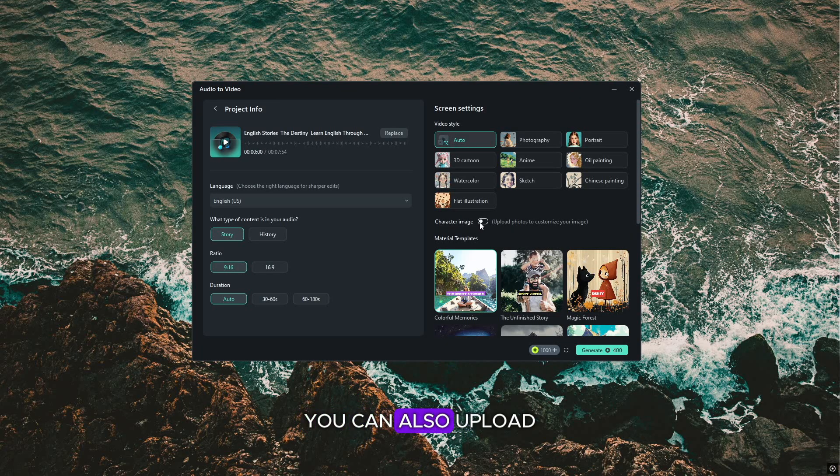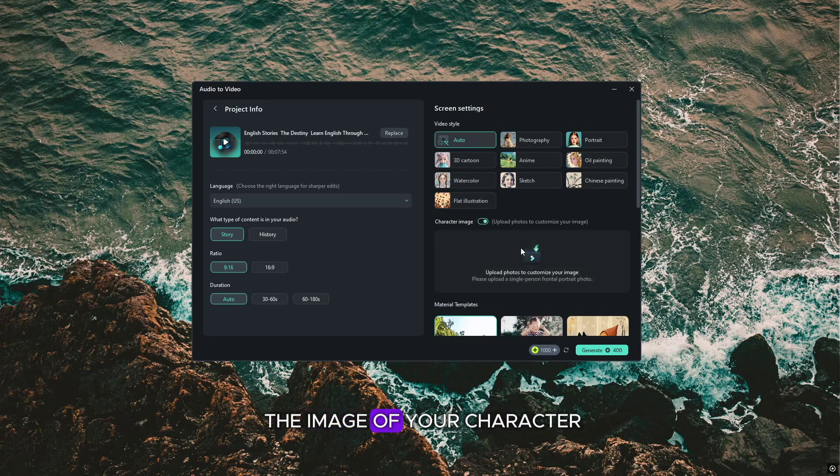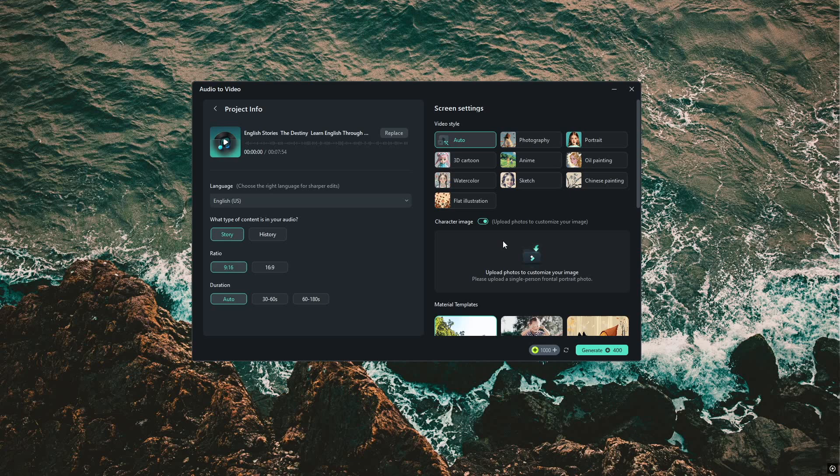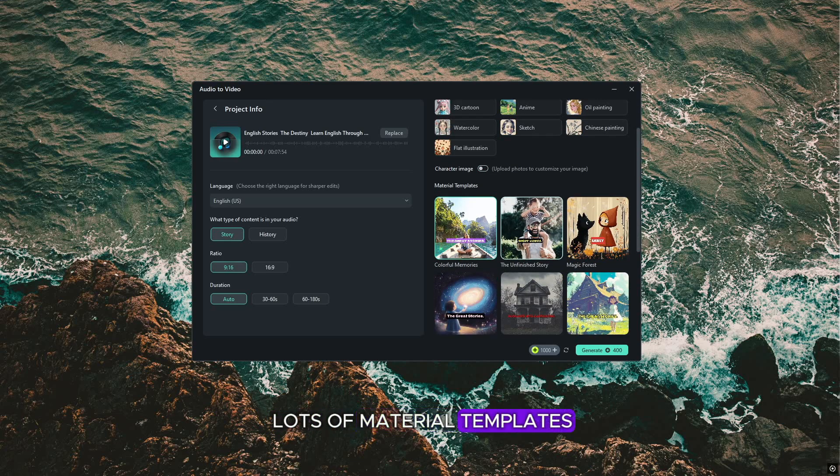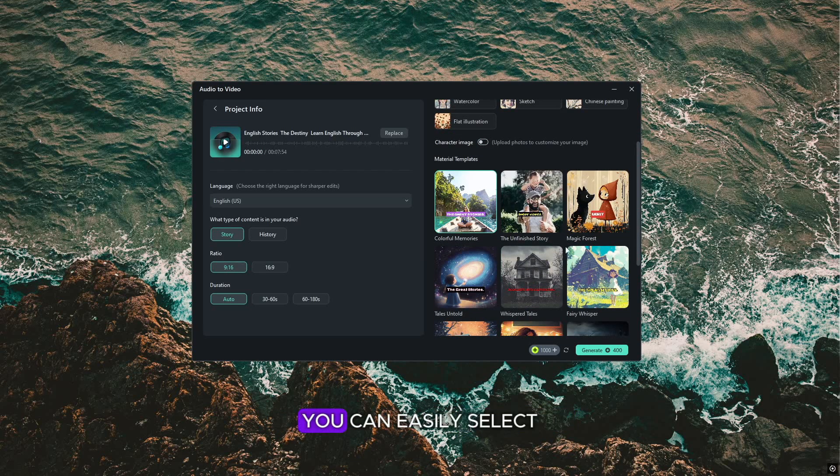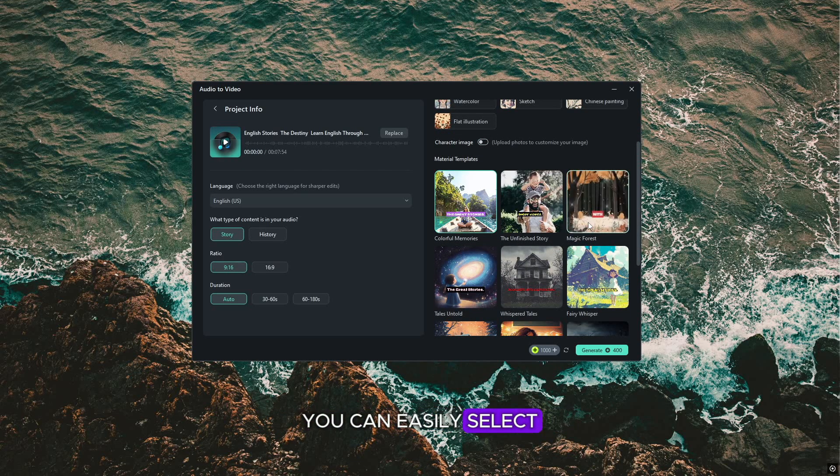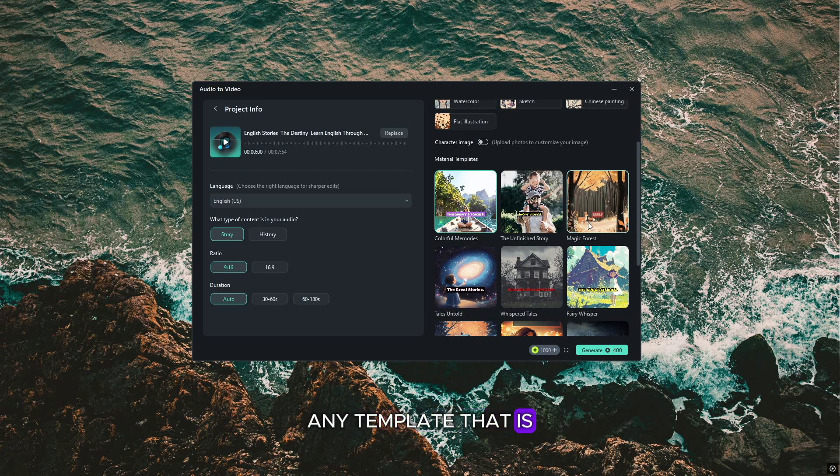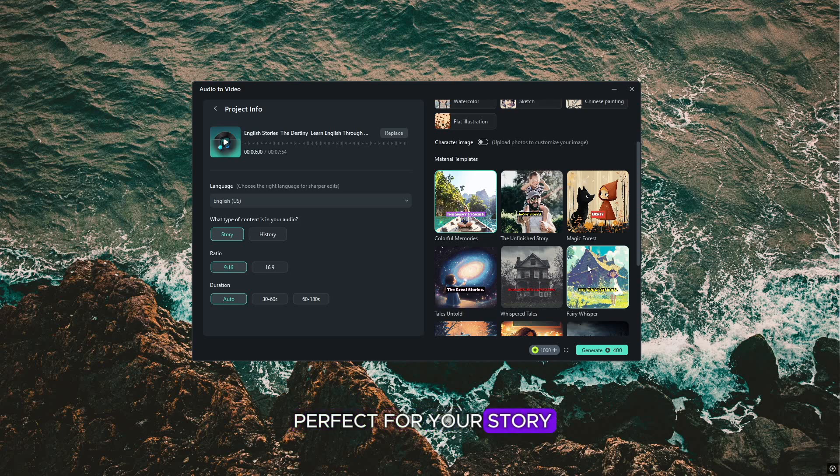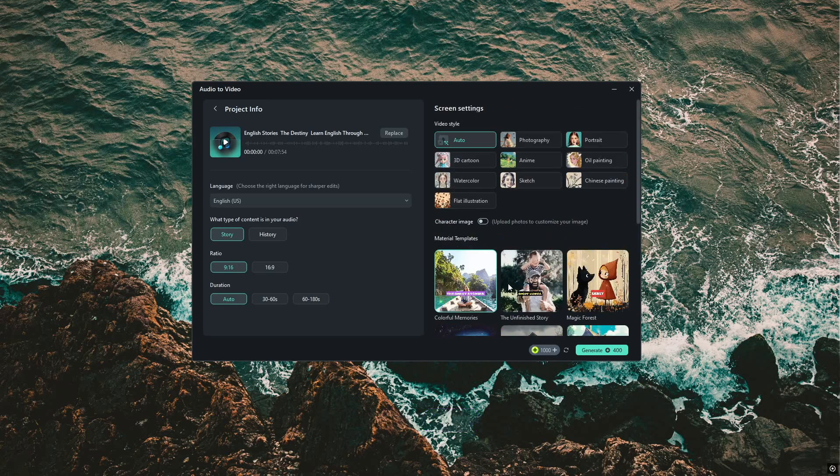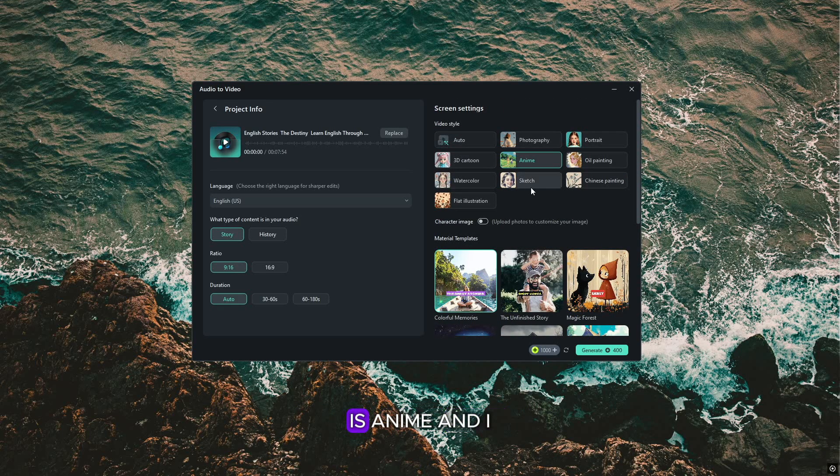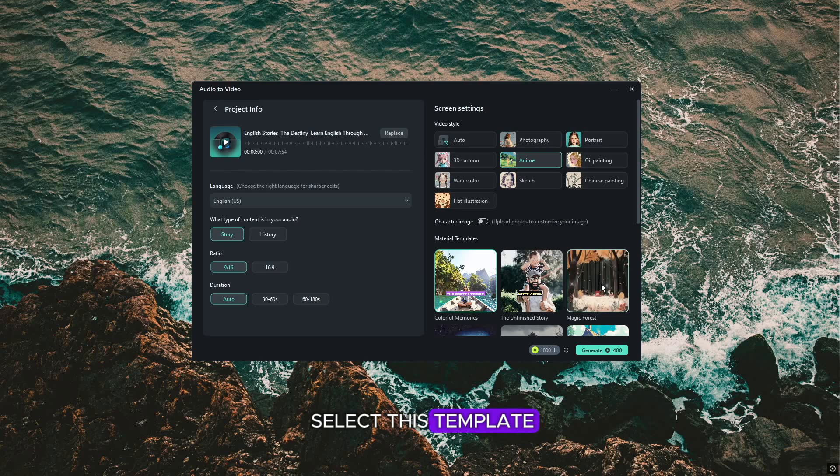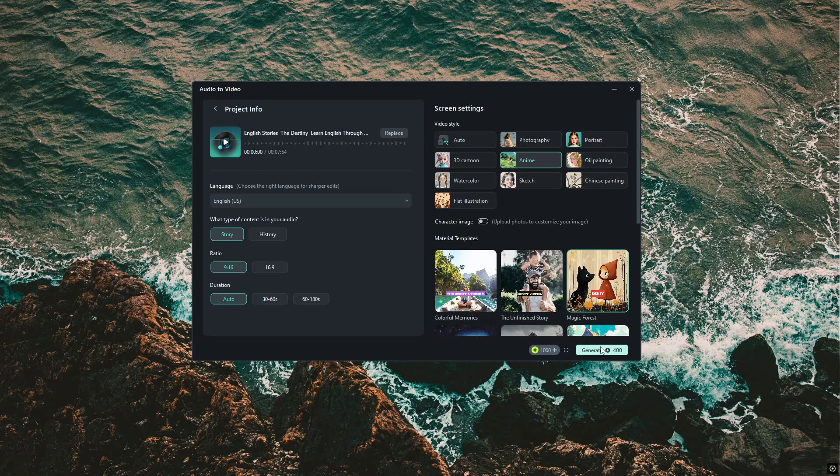And here you can also upload the image of your character. Also, you will get lots of material templates. You can easily select any template that is perfect for your story from here. Now I will select the video style is anime. And I select this template. Simply click on generate.